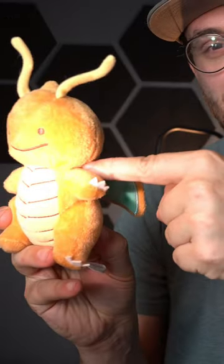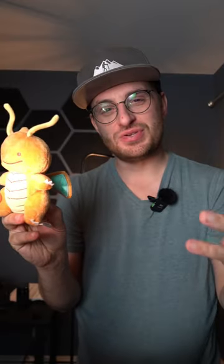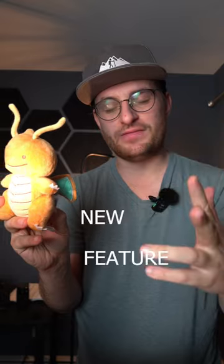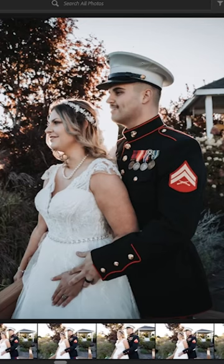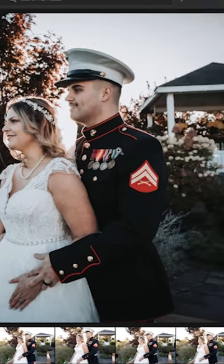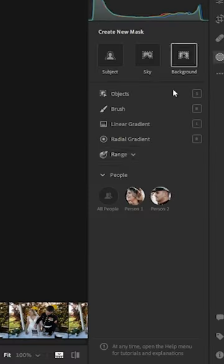Did you just get back from a photography shoot? Something's way overexposed, like this guy right here. Lightroom introduces a great new feature to select individual subjects. So if you have a specific need to select an individual subject, come over here to the masking tool.